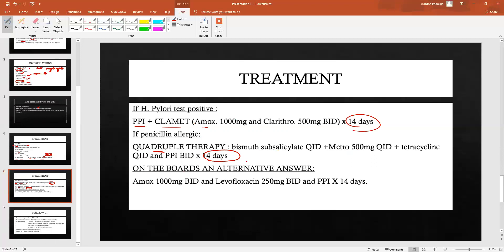All other therapies — like old triple therapy — are no longer recommended, so do not choose them on the boards. If you don't see PPI plus CLAME as an option, you can choose the combination of amoxicillin with levofloxacin plus a PPI for 14 days. This applies to patients who are not penicillin allergic.